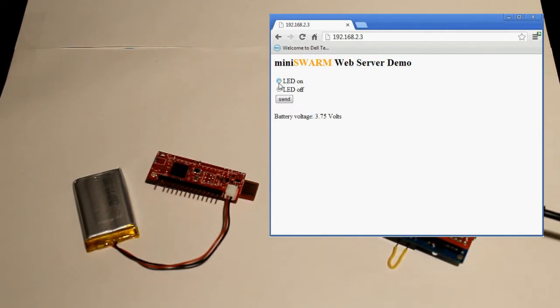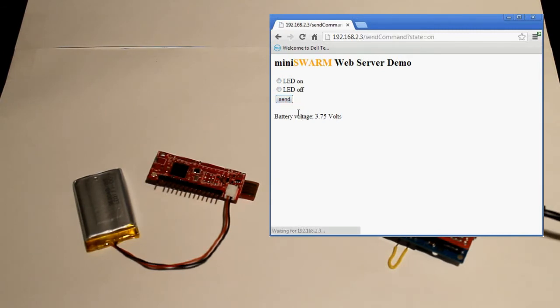So right now the LED is off and we can click on and send a command. It just takes a second to transmit. And there it is, the LED turned on, nice and shiny.